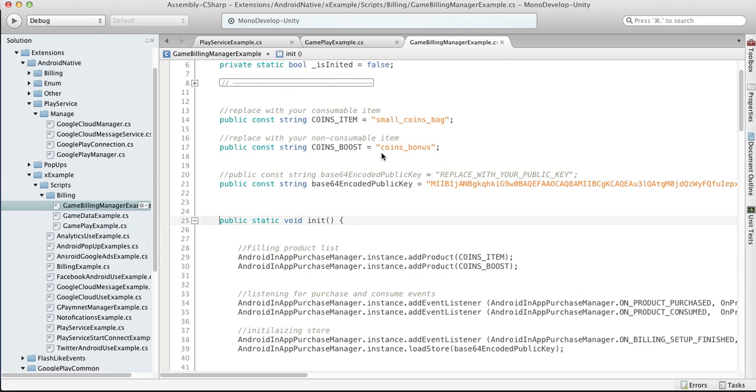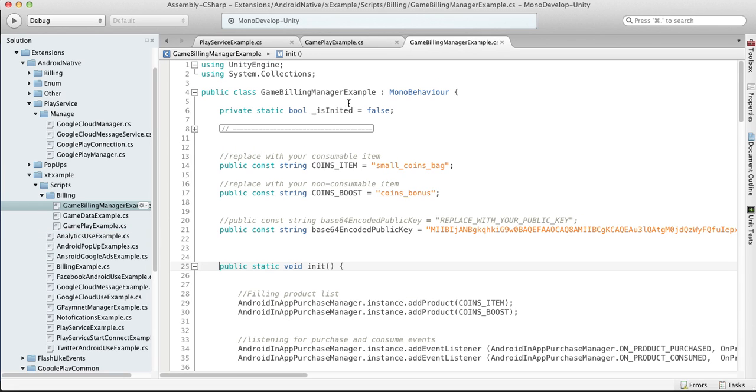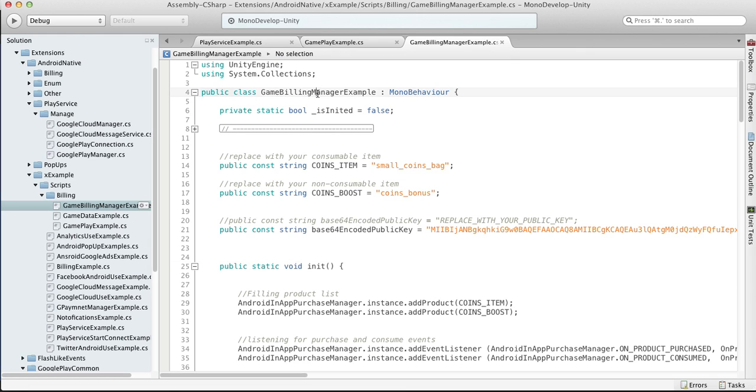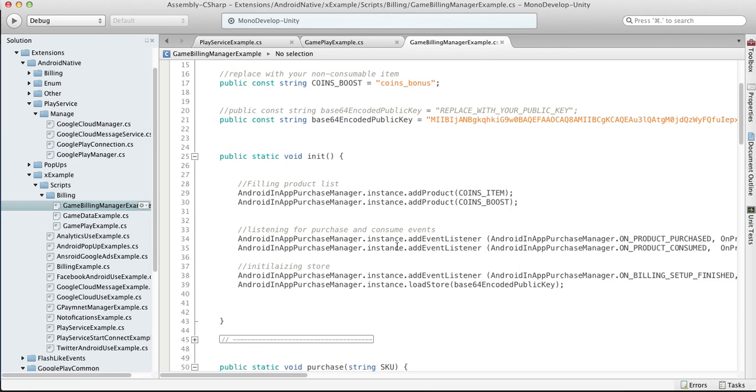So Game Billing Manager Example. That is some kind of script which you should create for your own game to fit your specific project needs. Because this manager in this example is actually using Android in-app purchase manager API which is connected with Google API.